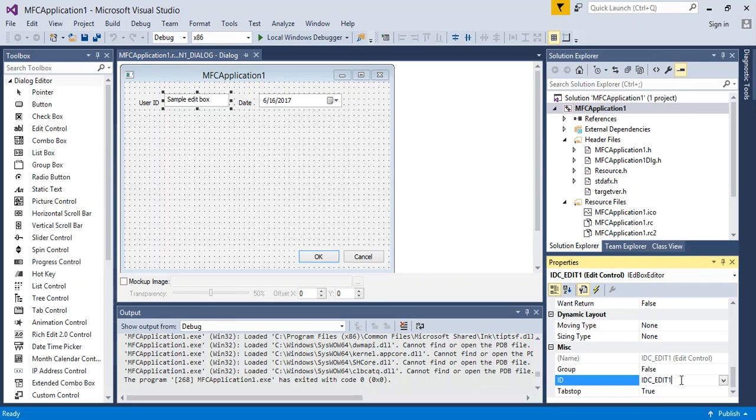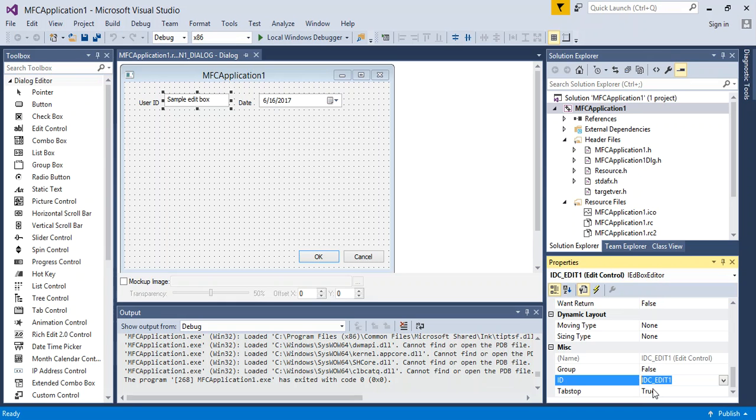Instead, what you'll want to do is click on ID, and then highlight it and change it. So for a text field, a common practice is to say TXT, and then what it is you're grabbing. So in this example, it will be TXT_userID.